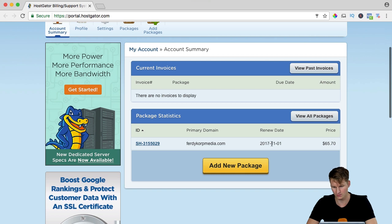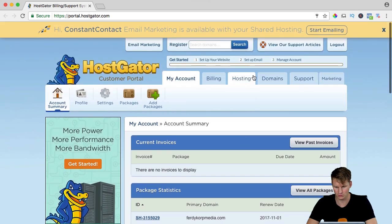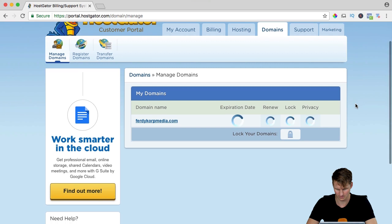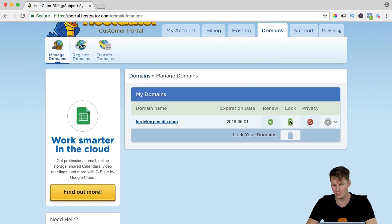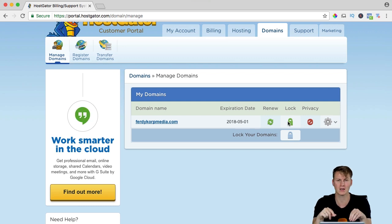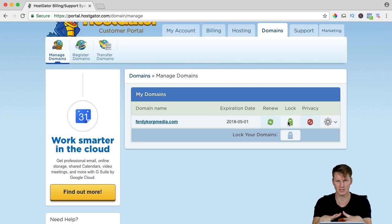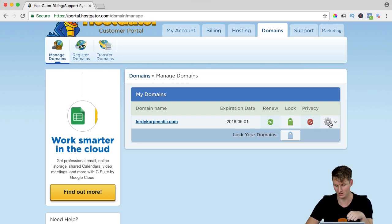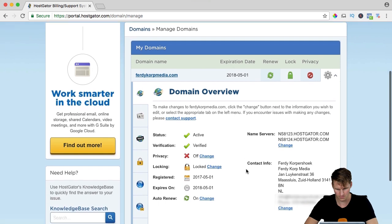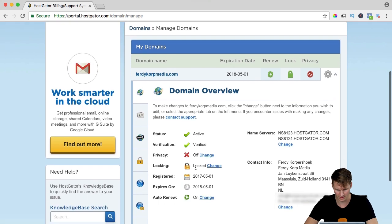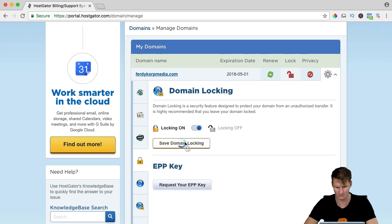I need to renew it in November and I go to domains and here it is Ferdy Korps Media. Right now it is locked. When it is locked, you cannot transfer your domain. If you get a domain name, you need to keep it at least for 60 days at the same place. Well this is after 60 days so I click on the settings and it says locked. I change it and I turn it off and I save domain locking.